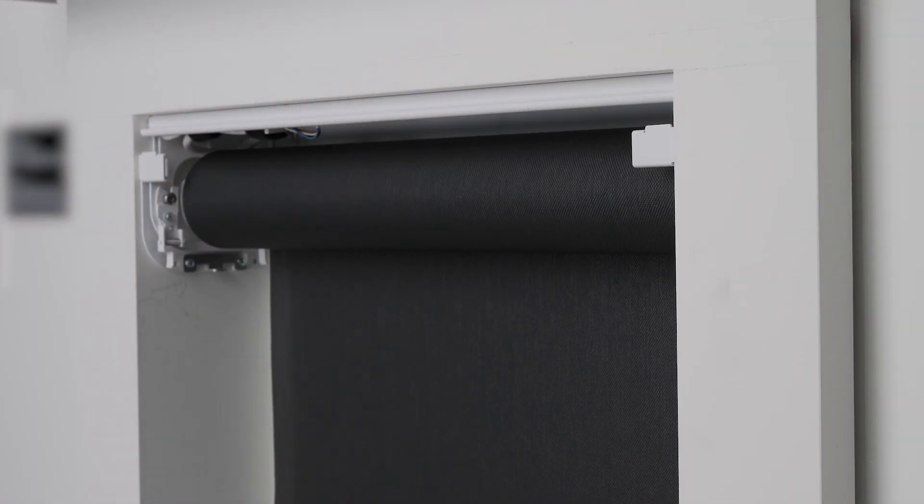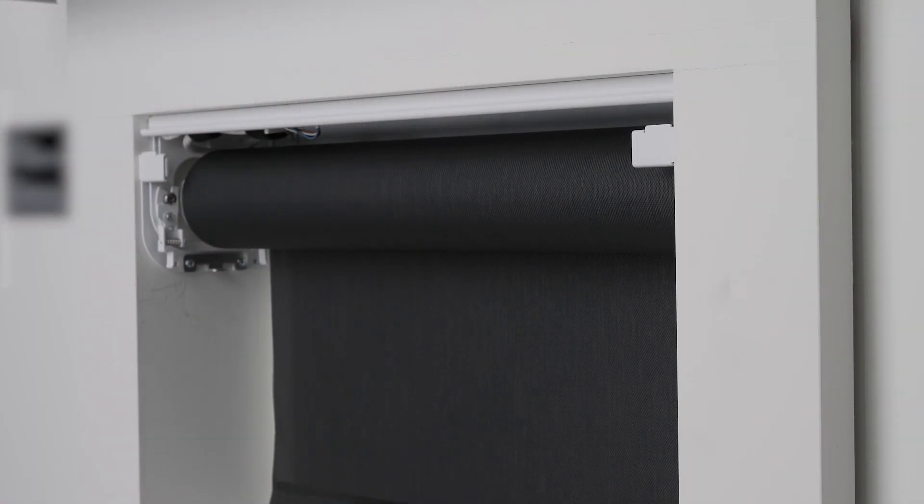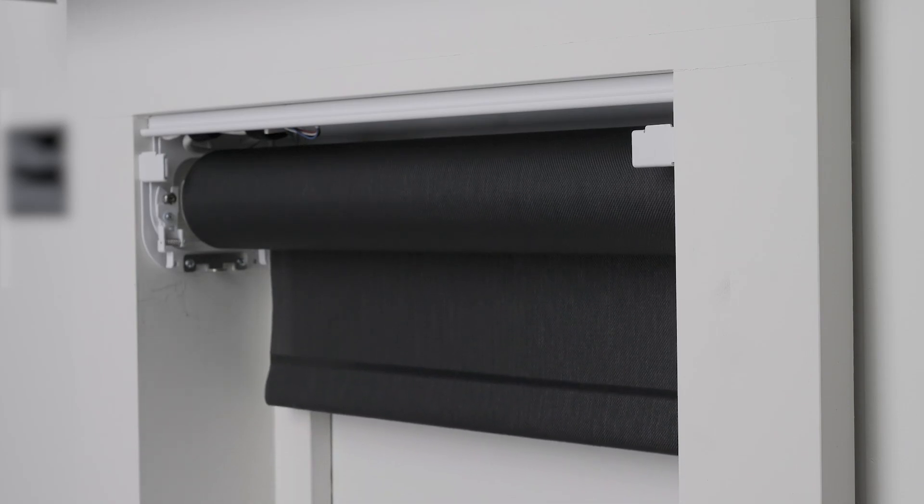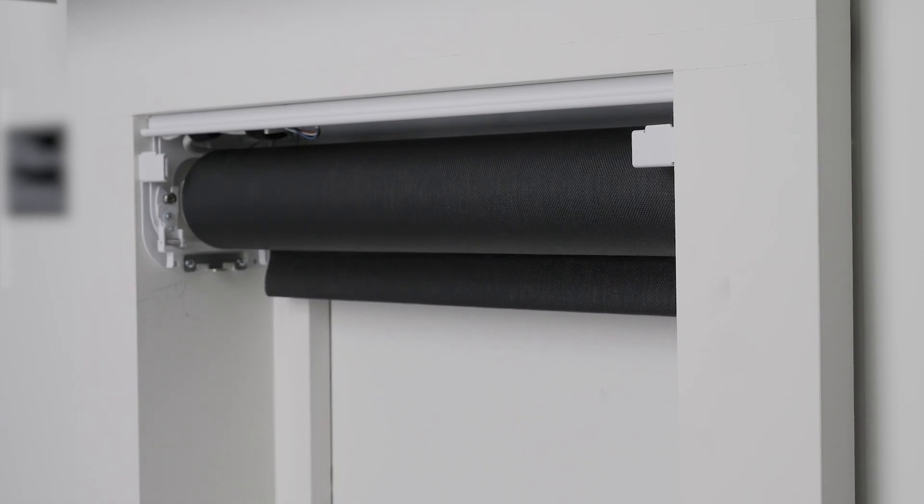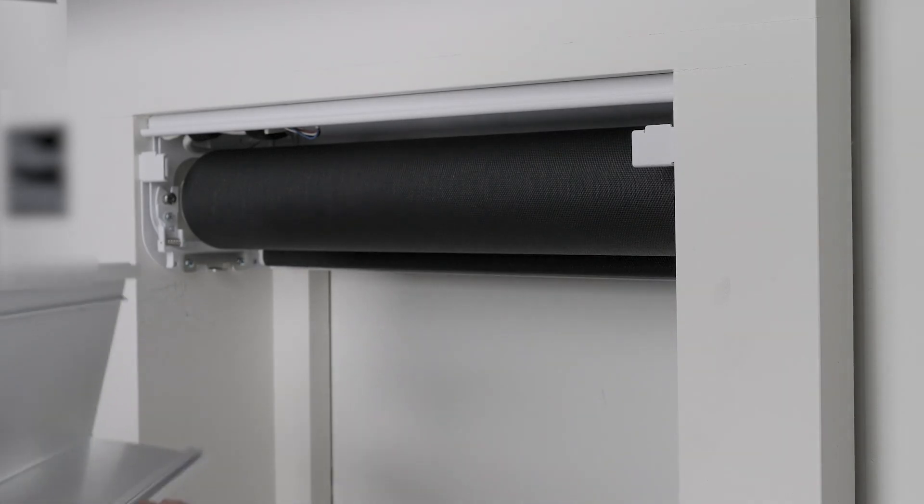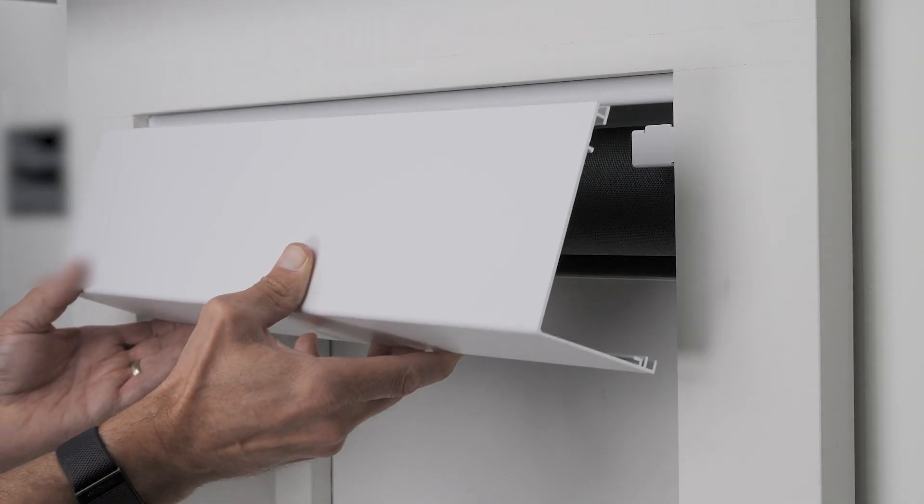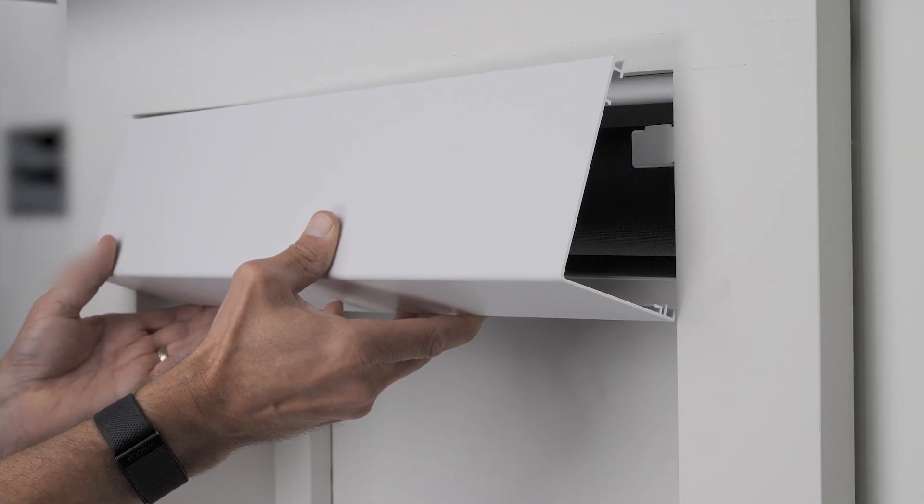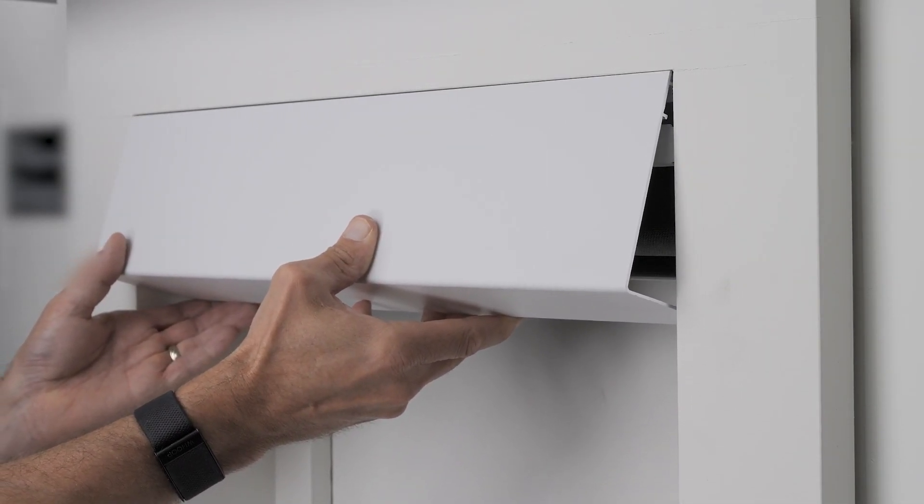These leveling and lateral adjustments provide a lot of flexibility in the field. To complete the installation, we will install the fascia cover, which snaps onto the brackets.